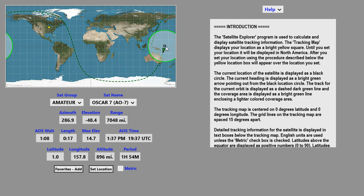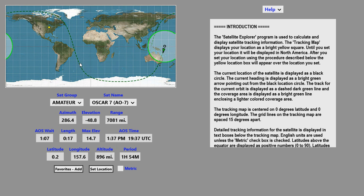The location of the satellite is shown by the black circle. The heading of the satellite is shown by the bright green arrow. A bright green line encloses the satellite coverage area. The track for the current pass is shown by the dark green dashed line.